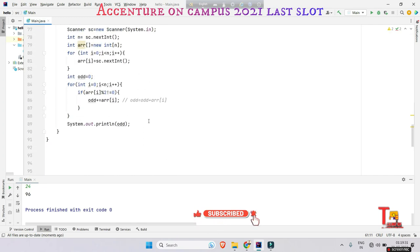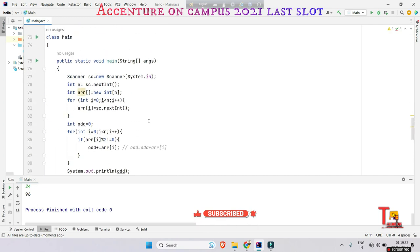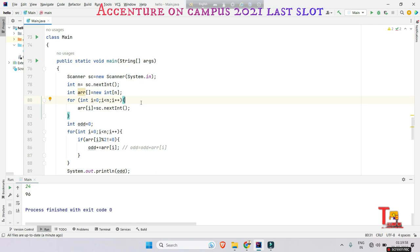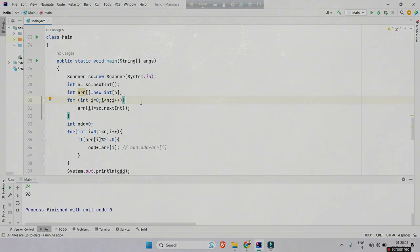But you have to know that this type of simple questions are being asked in Accenture previous year questions, so why are you so much feared? Just be very easy, no pressure bro. Okay, let's end the session here and please subscribe my channel before leaving the video. Thank you.